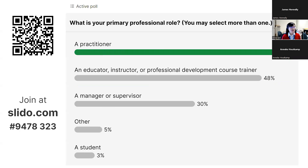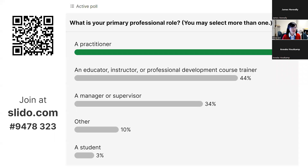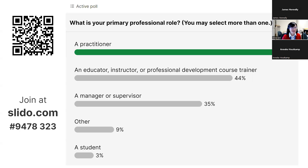This is what it looks like so far. Many of you are here as a practitioner, but we also see many educators, instructors, and course trainers. Thank you so much for participating in this. This is very helpful for me to know what the demographics are like for this webinar, and it will also give me a sense of some of the feedback that I will receive after this workshop.